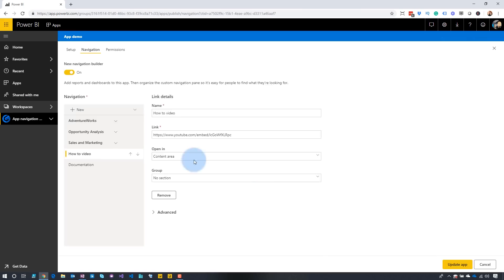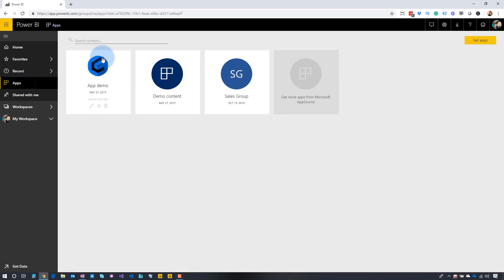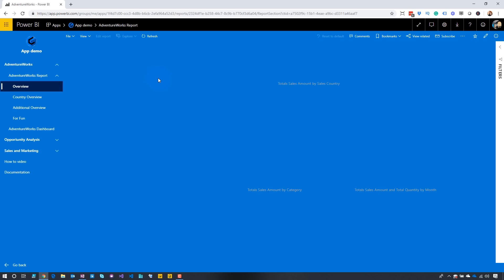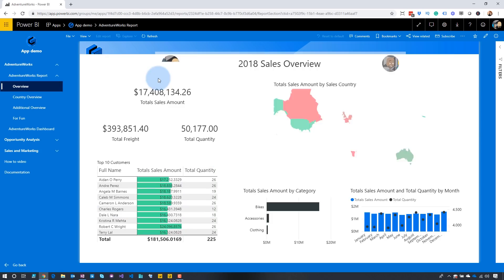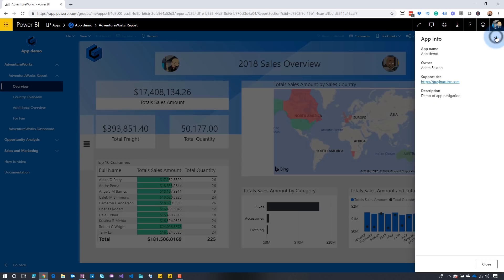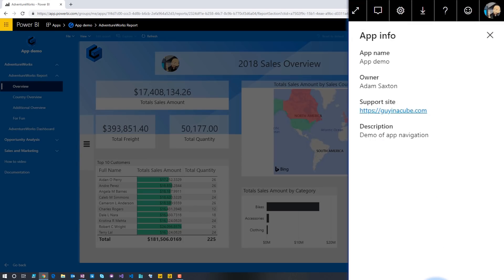One last thing I want to show you. We added that support URL for the app itself. If you go to the upper right, you'll see a little info icon. There you will see the information for the app, who the owner is, and what that support URL is.